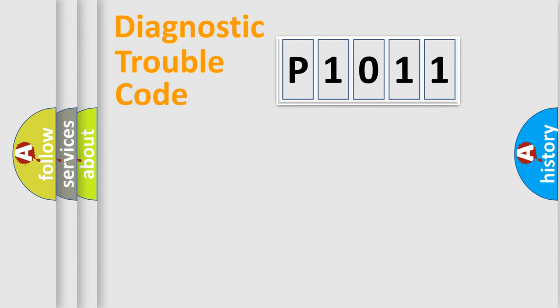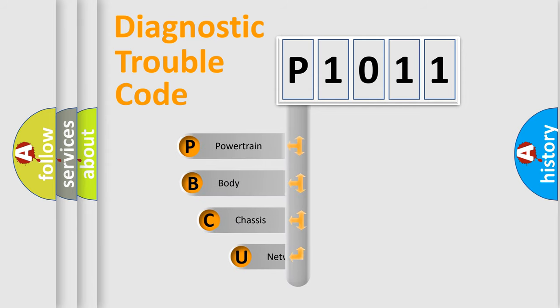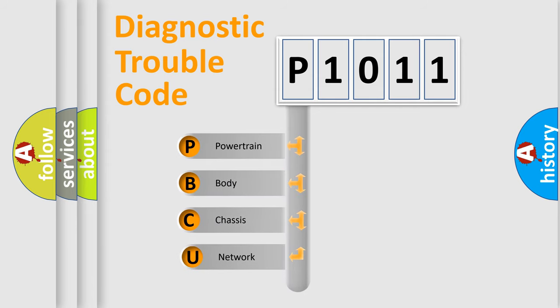Today we will find answers to these questions together. Let's do this. First, let's look at the history of diagnostic fault code composition according to the OBD2 protocol, which is unified for all automakers since 2000.